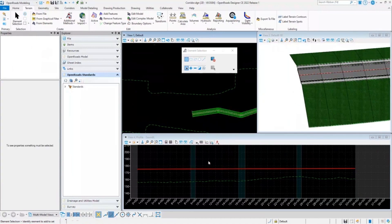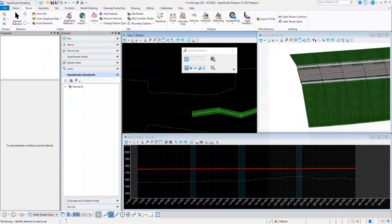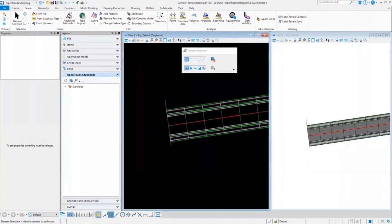The next issue that multiple users face is while creating a proposed terrain model for the corridor. I'll quickly open another dgen file to demonstrate this issue.